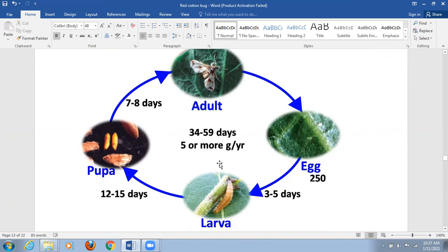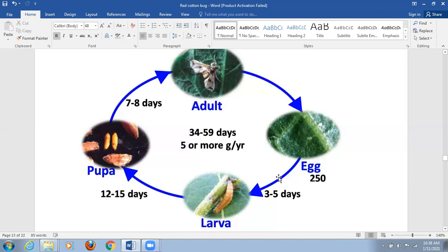The female moth lays elongated eggs — about 250 eggs in total. These eggs are laid singly or in small batches on the leaf surface, on the shoot of the brinjal plant, or on the fruit. The eggs hatch in three to five days, after which the caterpillar or larva emerges.